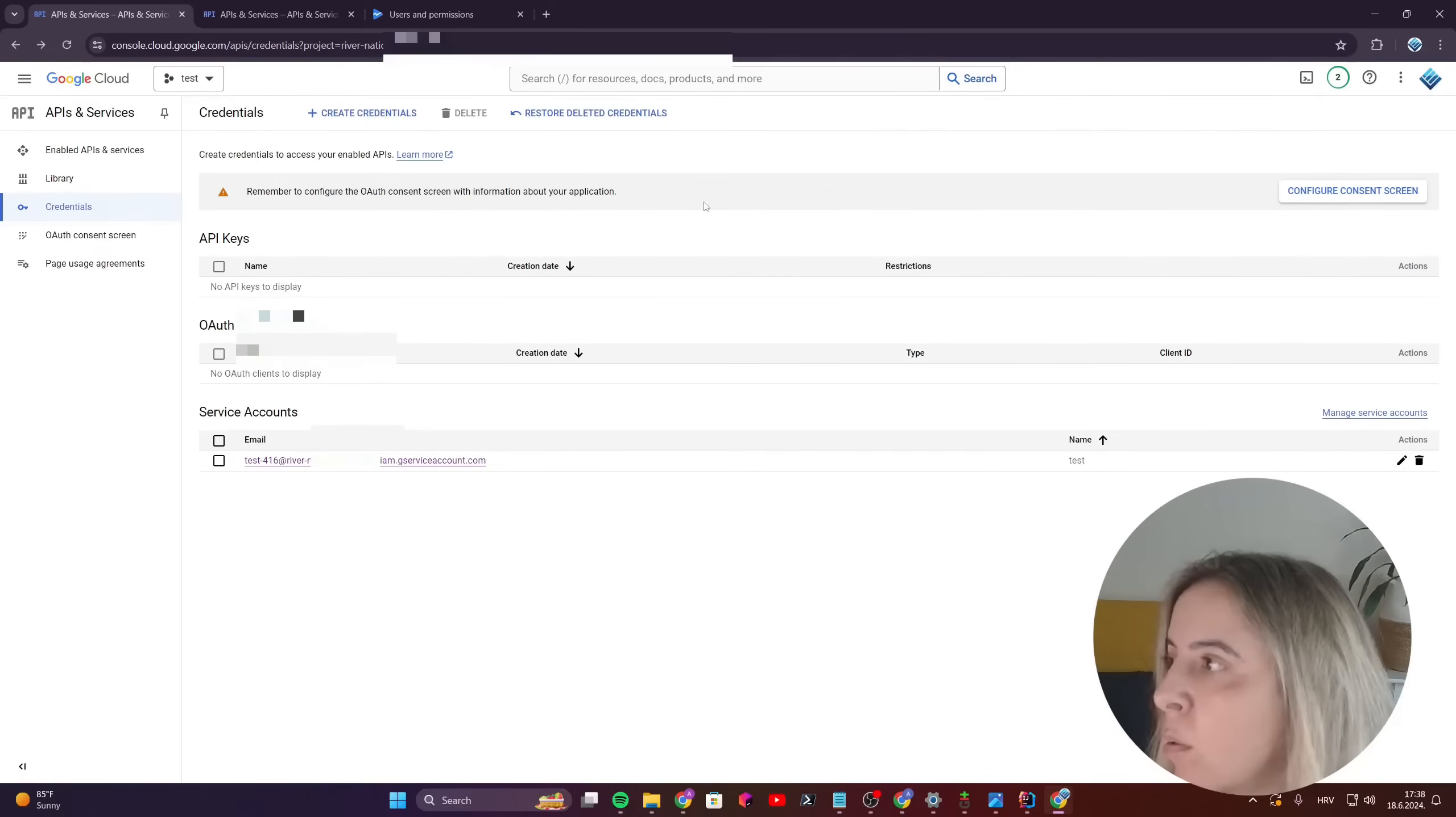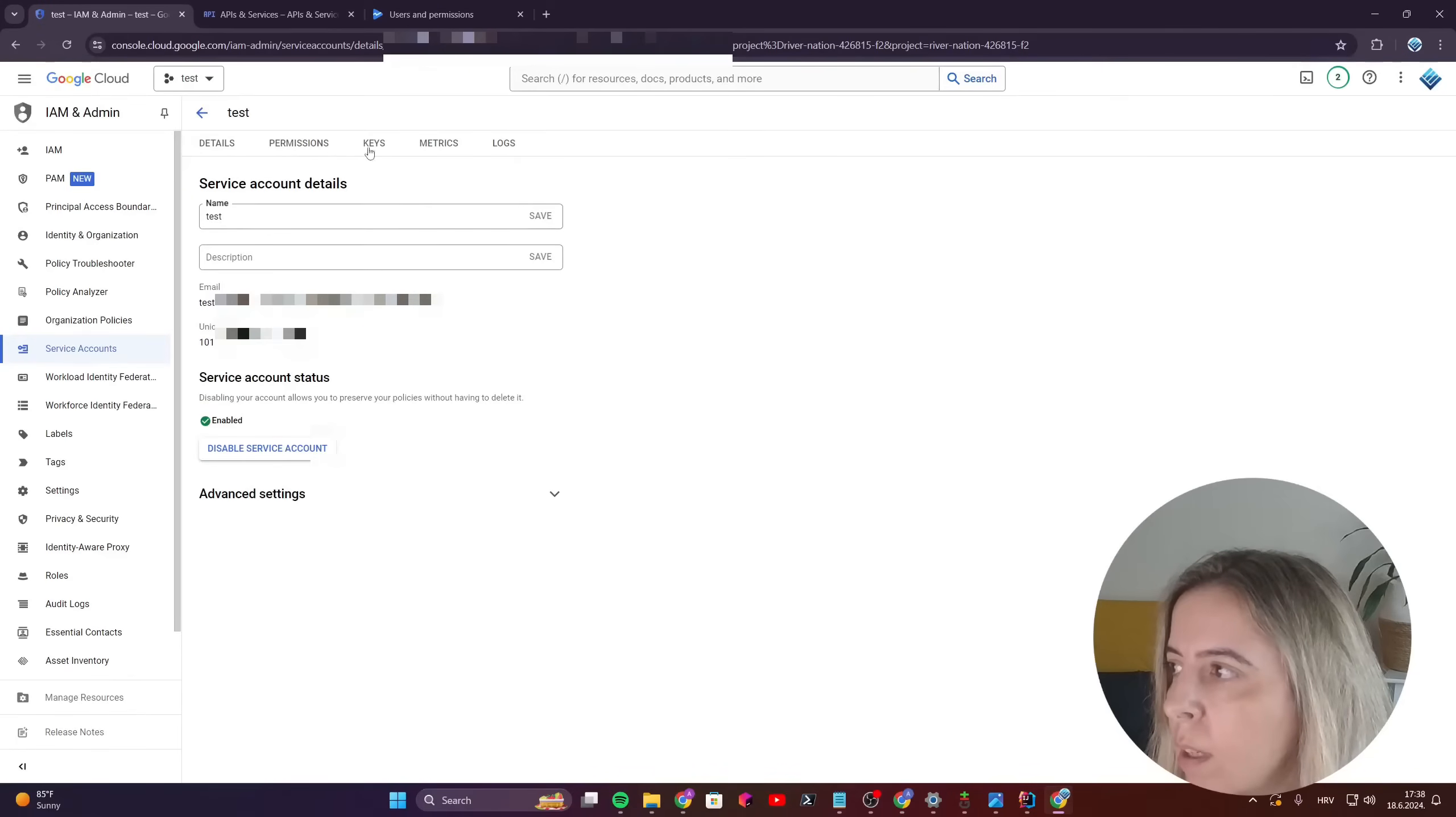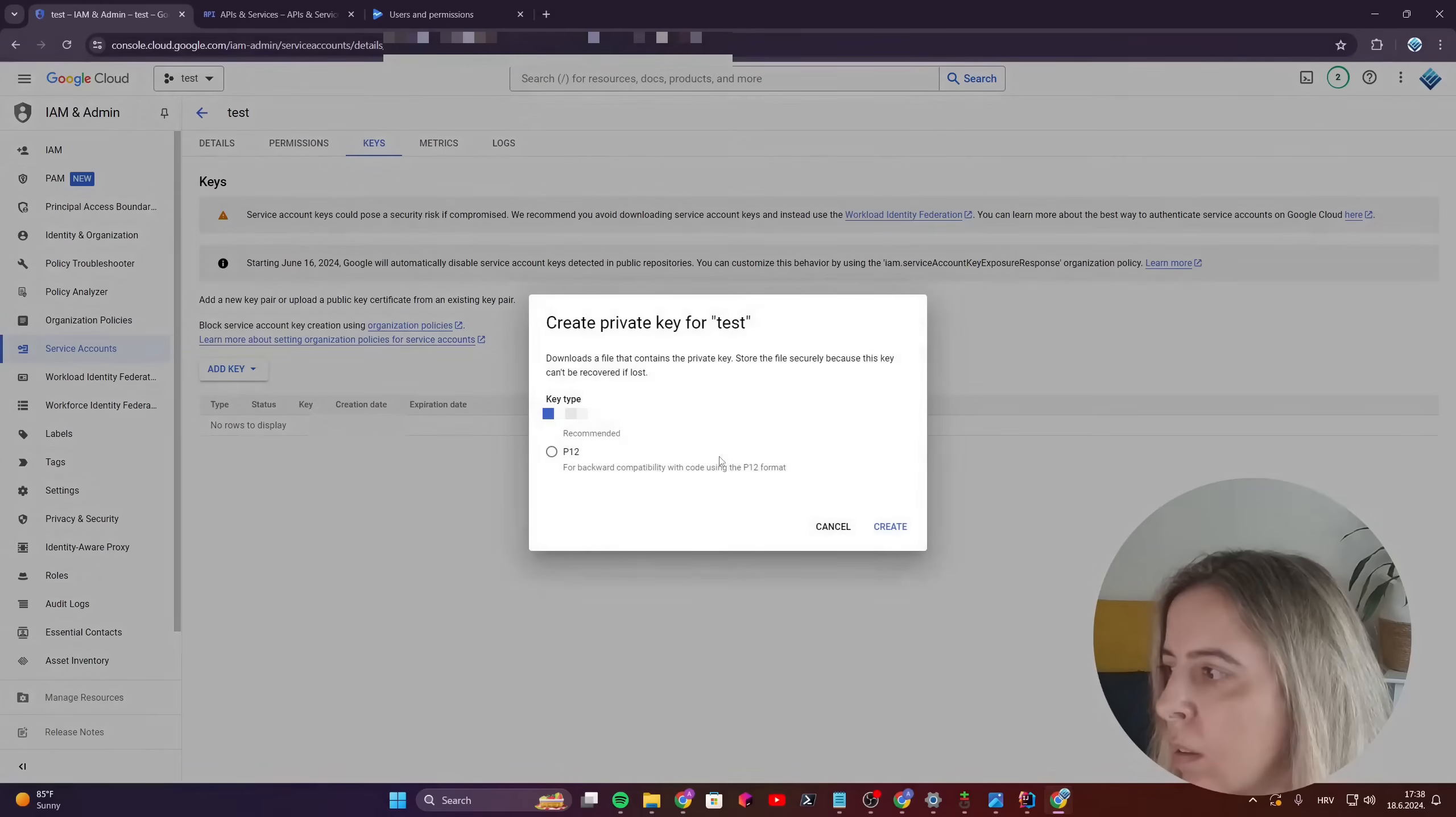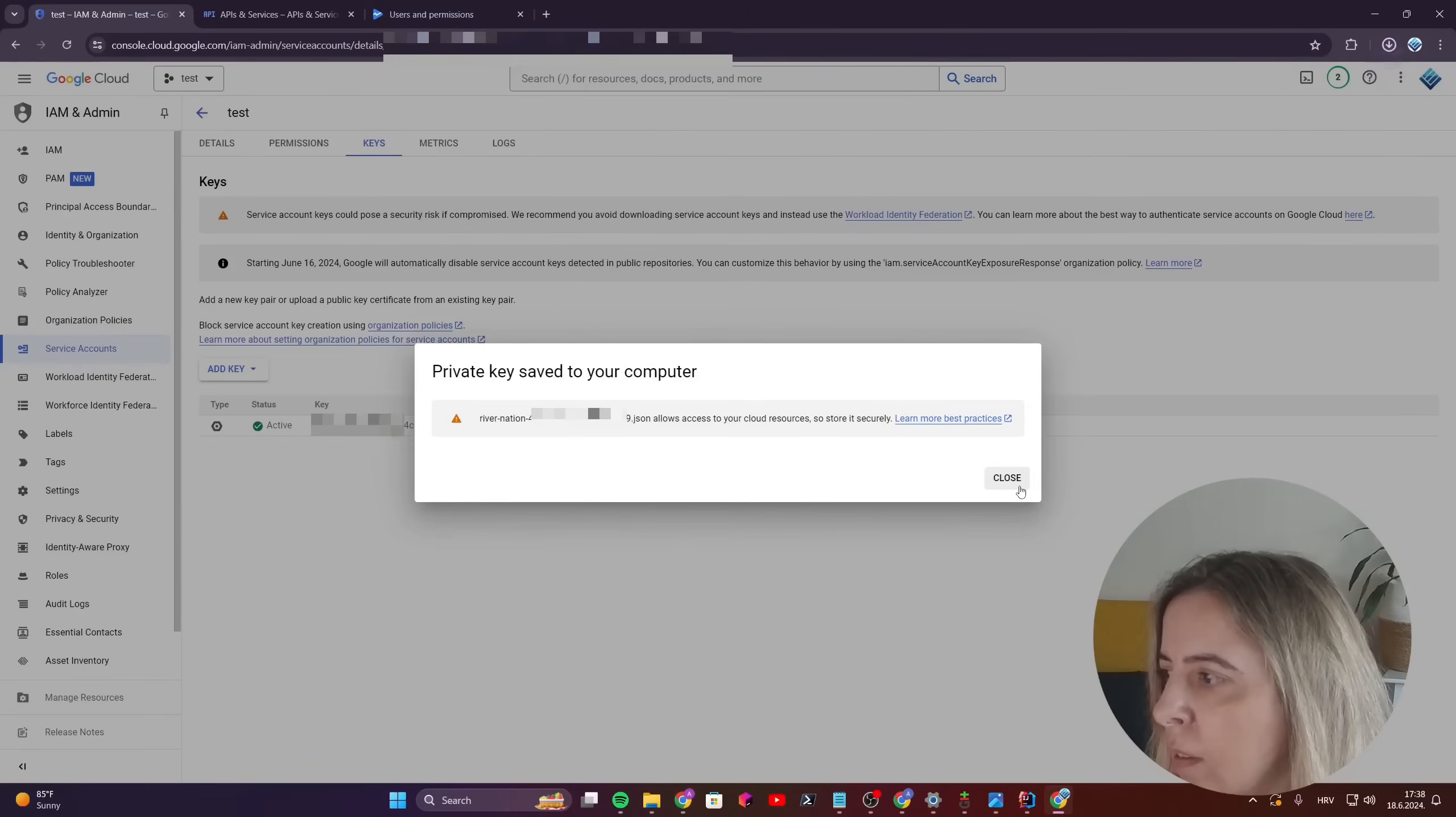Now go back to the Google Cloud Console, click on the service account. And to authorize your actions, you need to create a new key. It will be of type JSON. And just save the file.